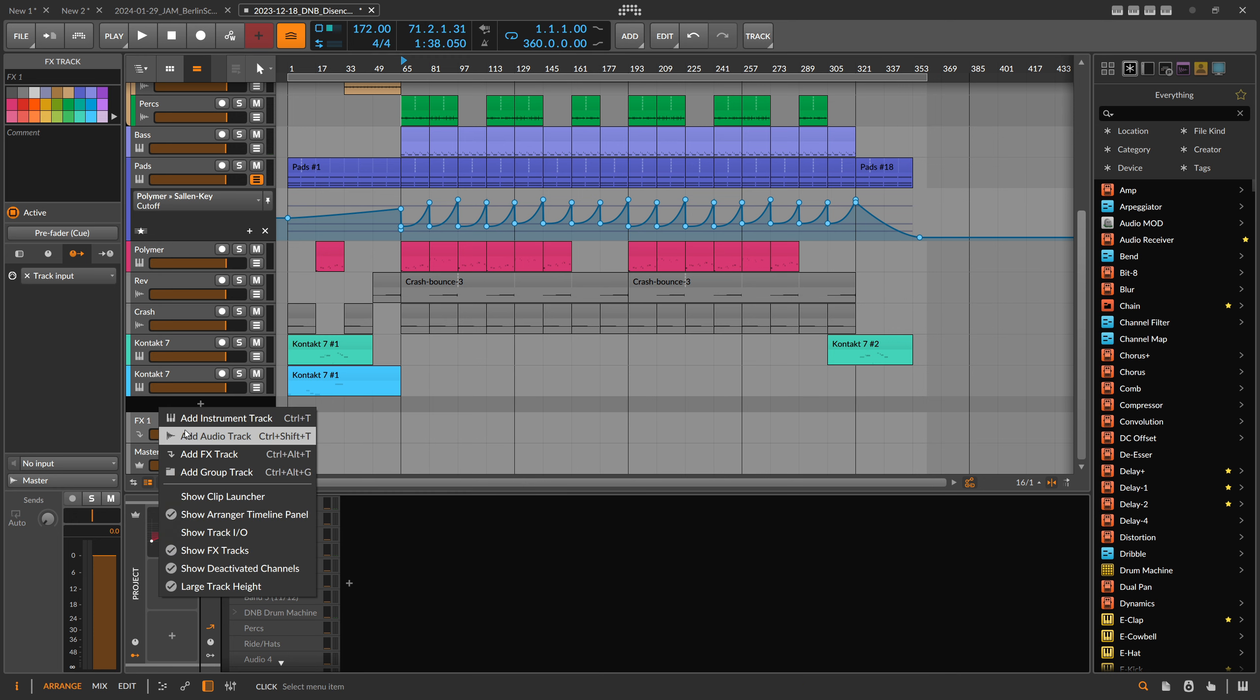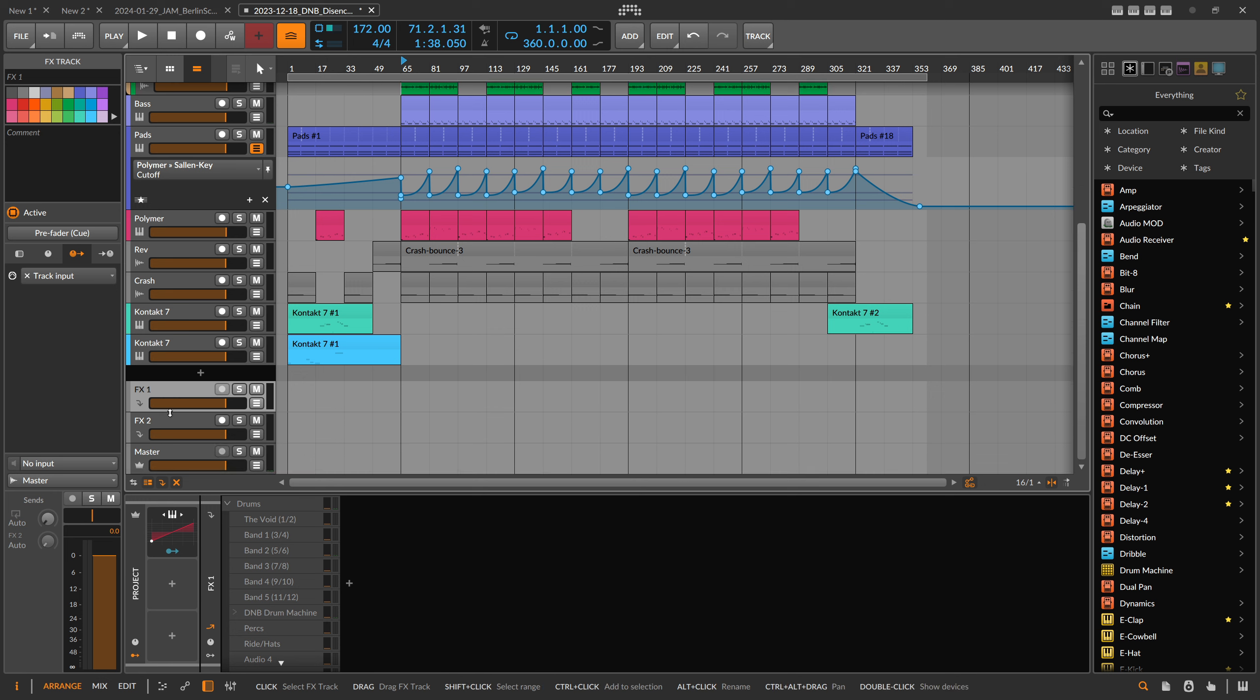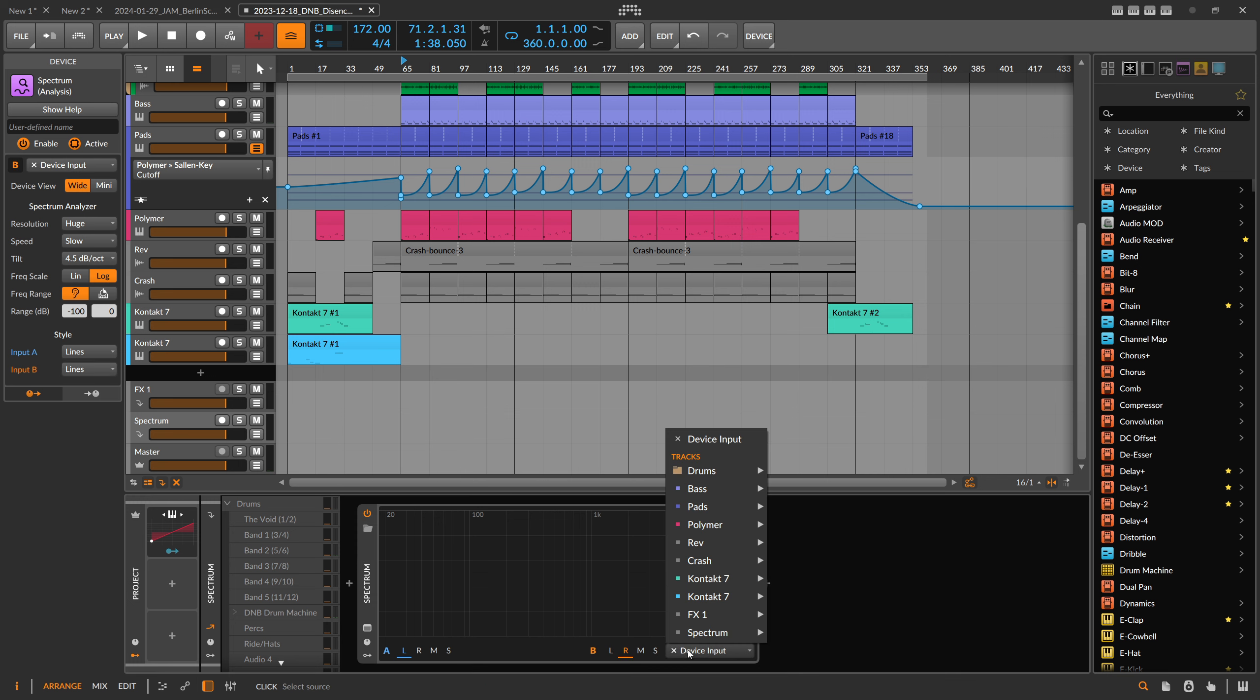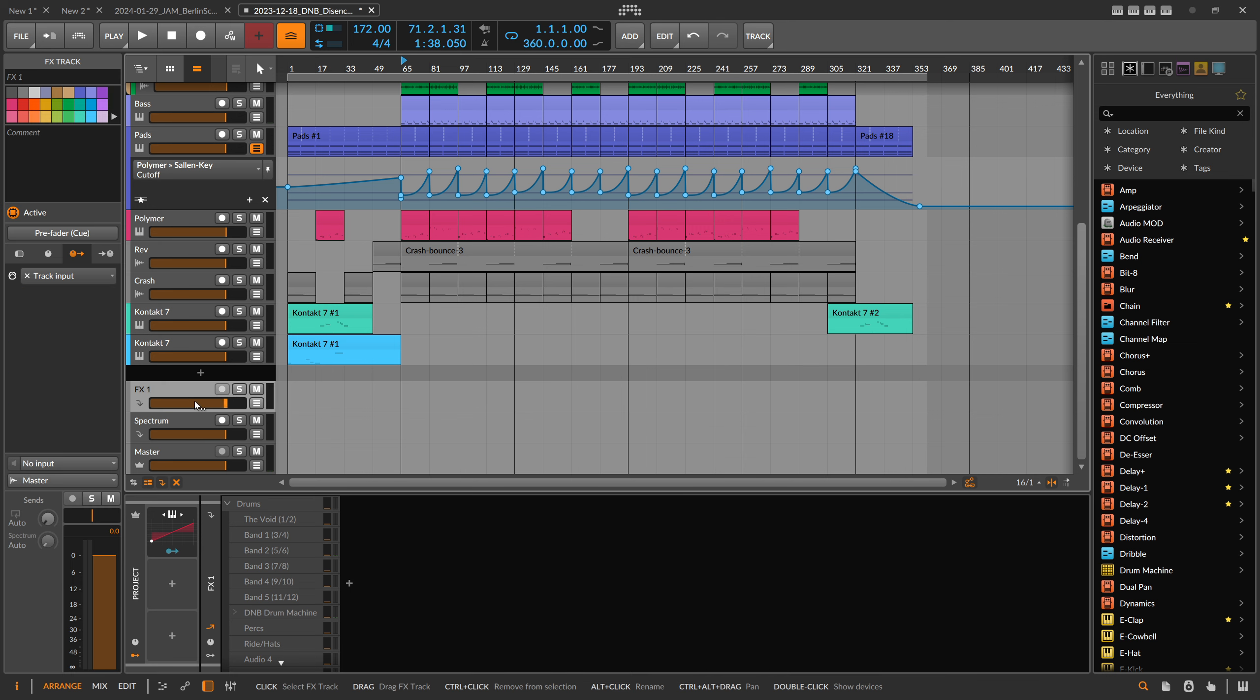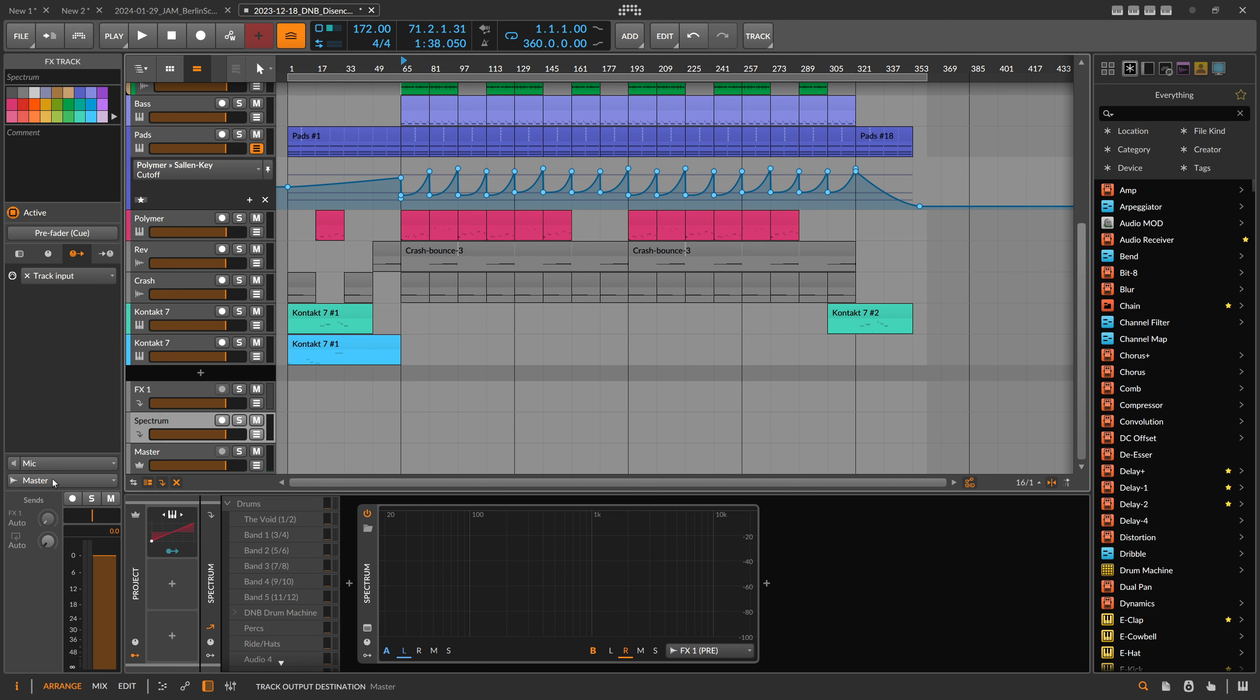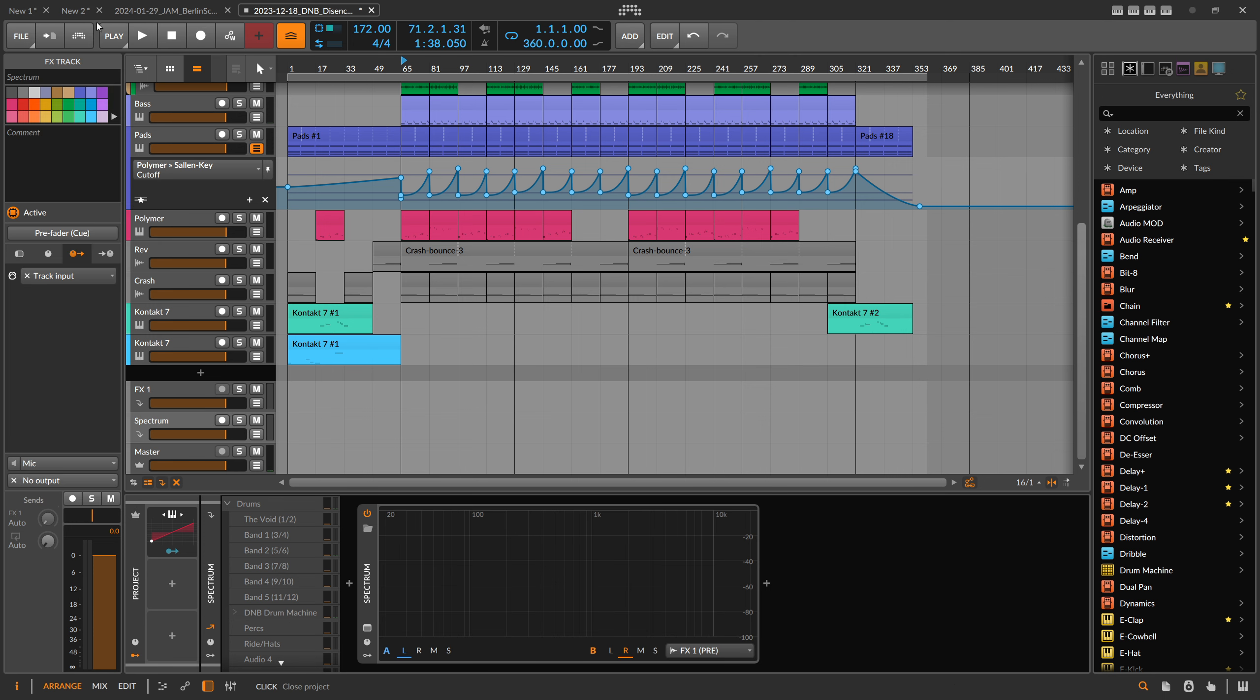So I create another one too, and here I basically use a spectrum analyzer on the second channel. I import for B here the FX channel 1, and then I send the output to no output and also here no output.